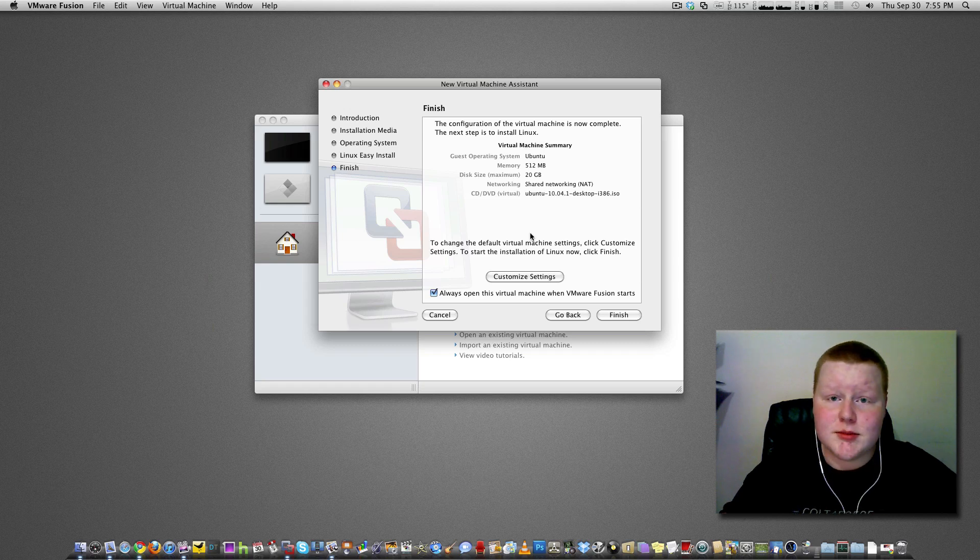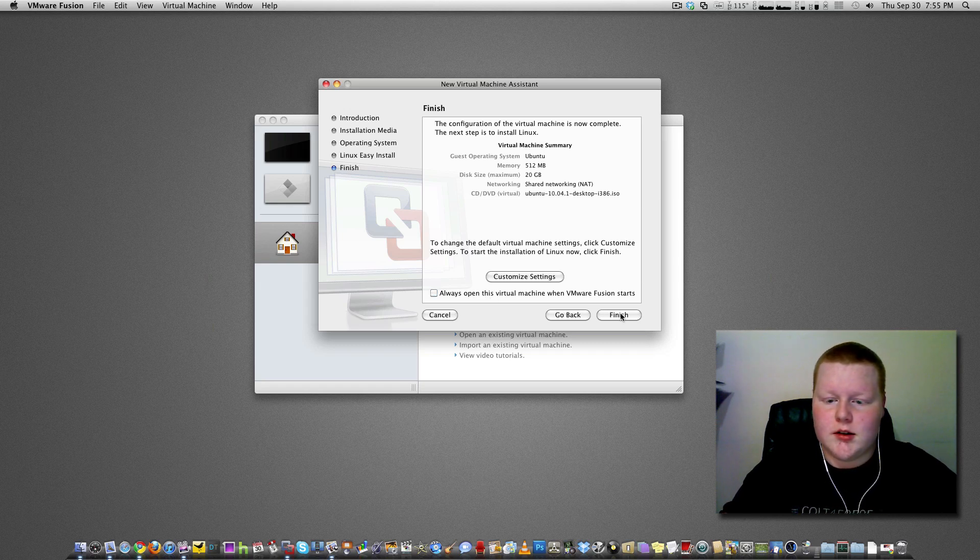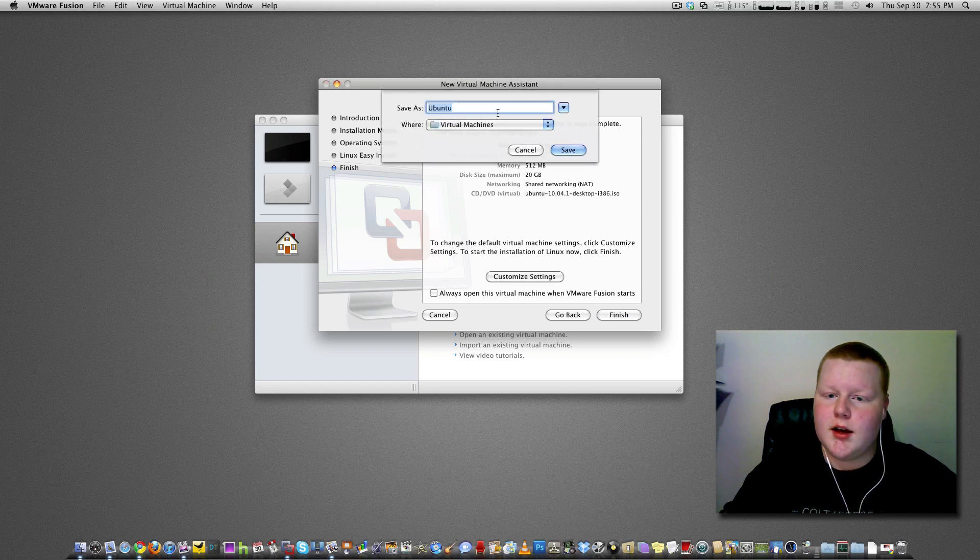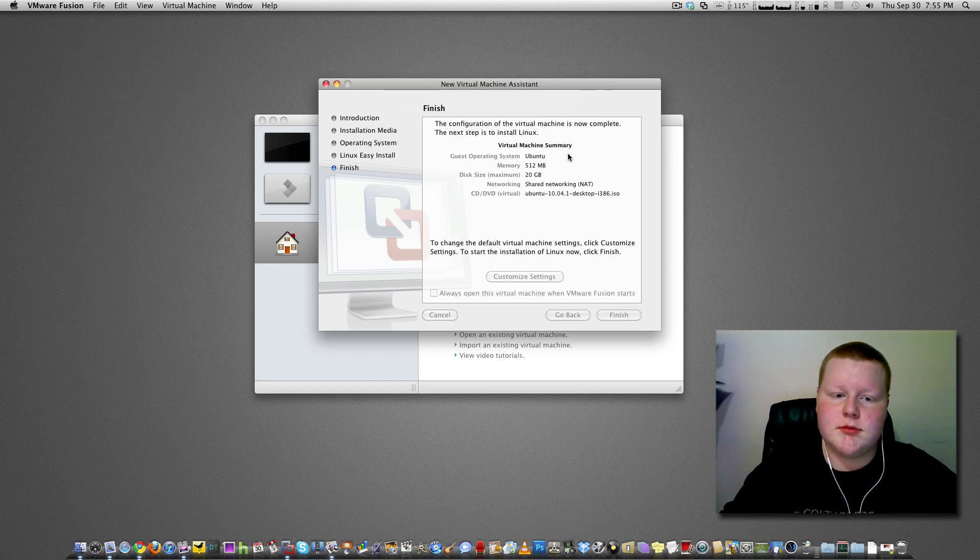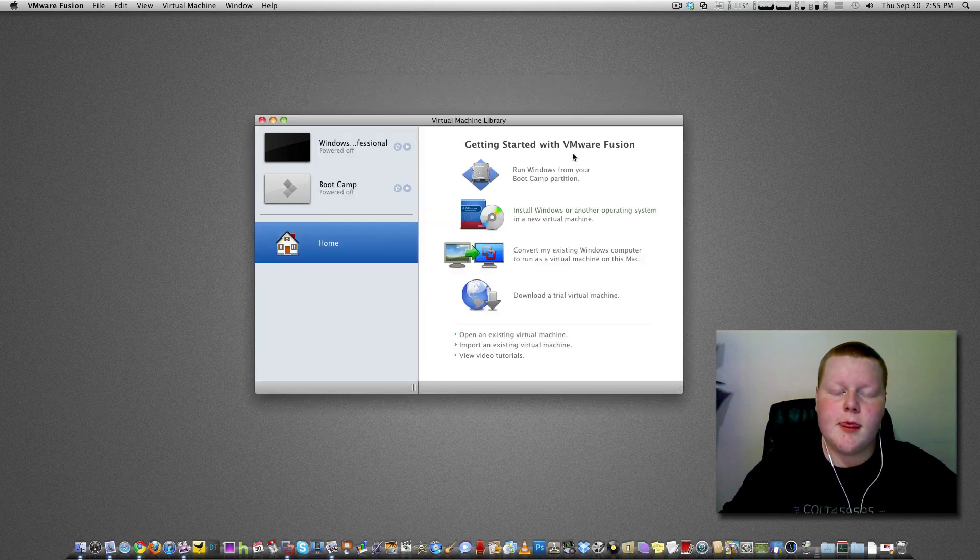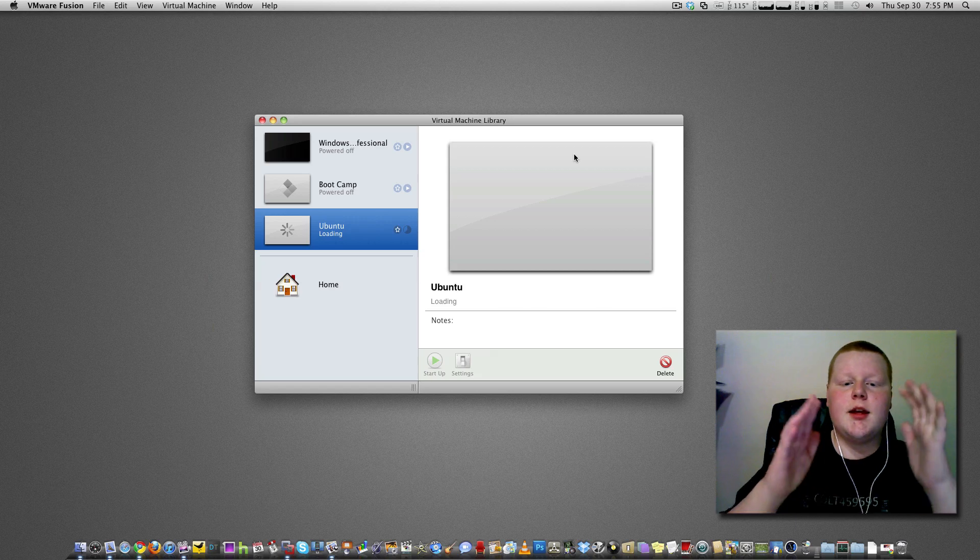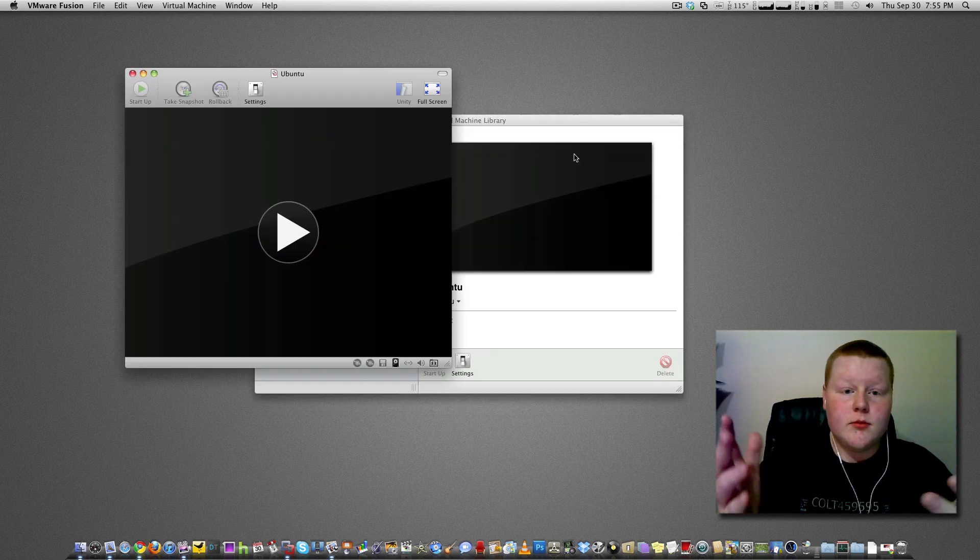All this looks to be fine, so we are just going to click that, finish. Yeah let's name it Ubuntu, save. And this will make our virtual machine.